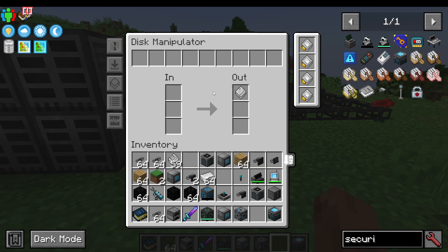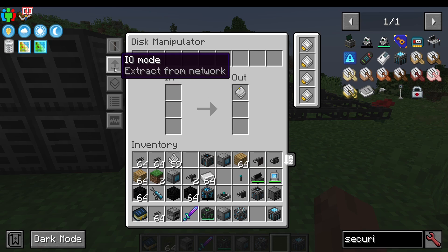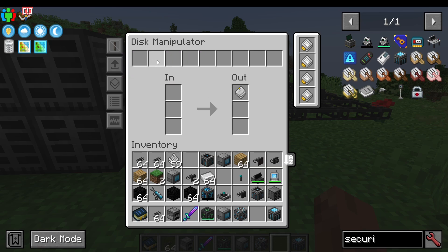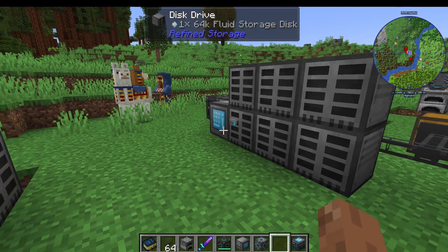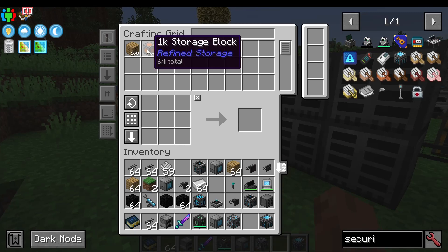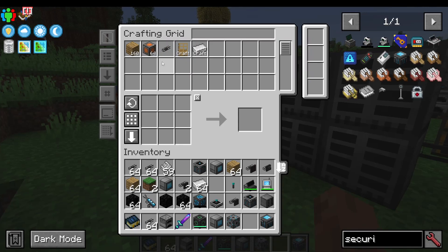Now what I'm going to do is set it to extract from the network. We can see here we've got these slots at the top, and I'm going to filter them for oak planks, meaning that the other items in here will be left alone.